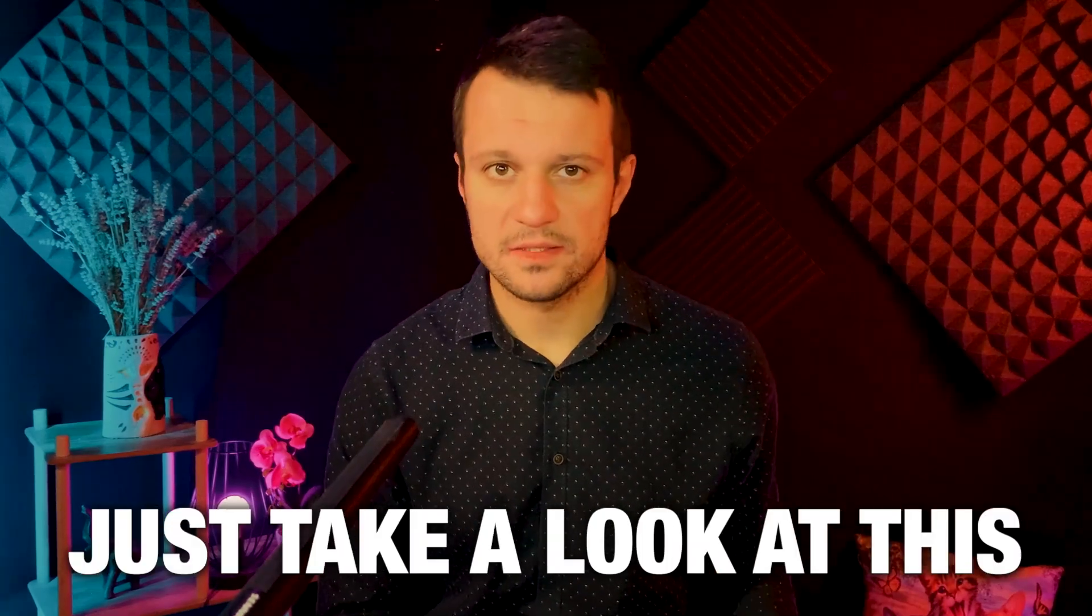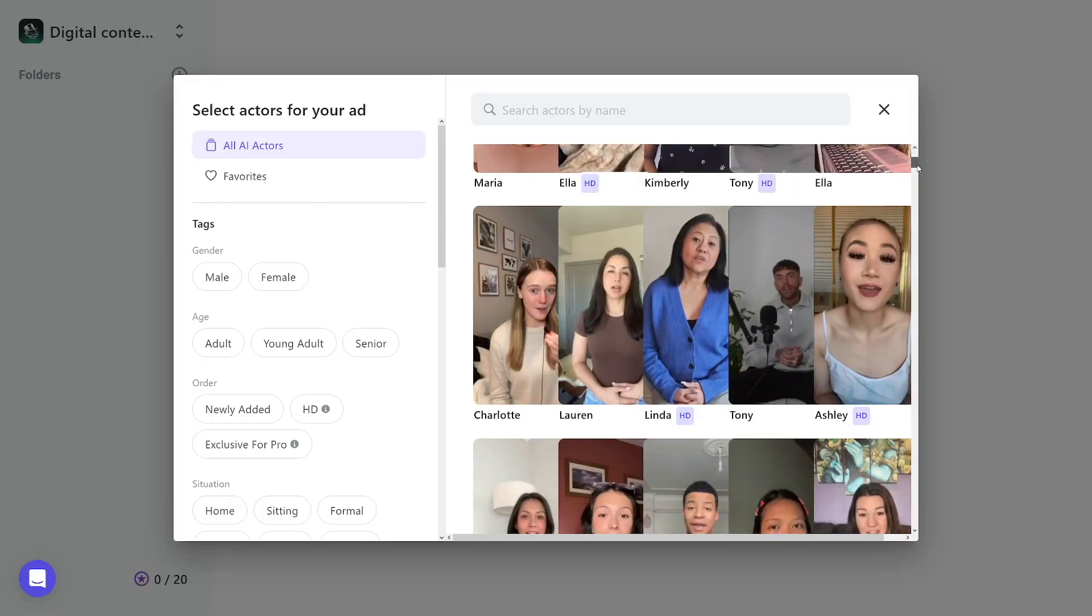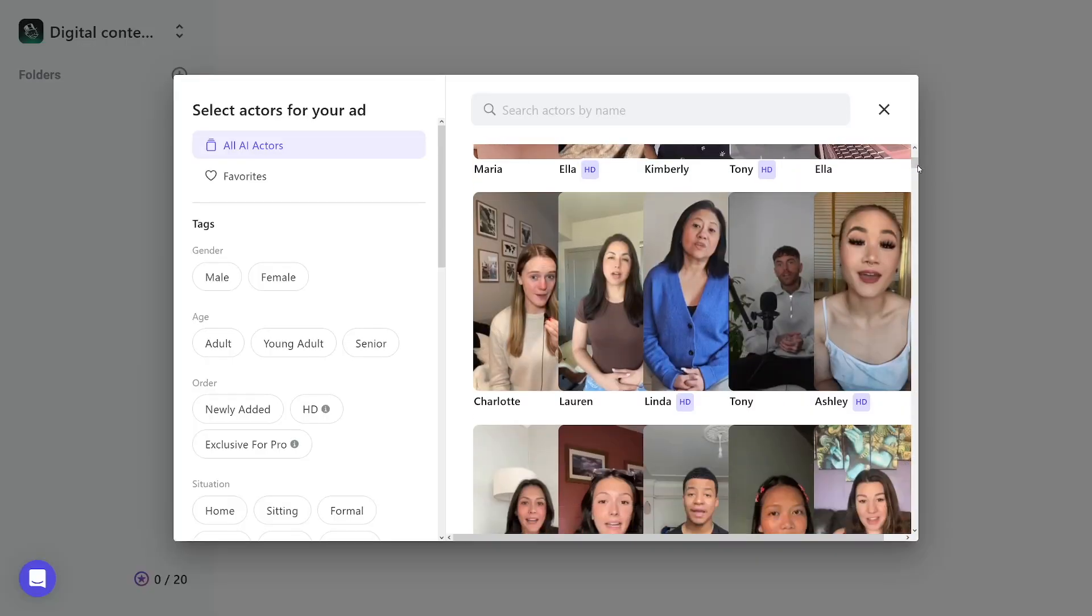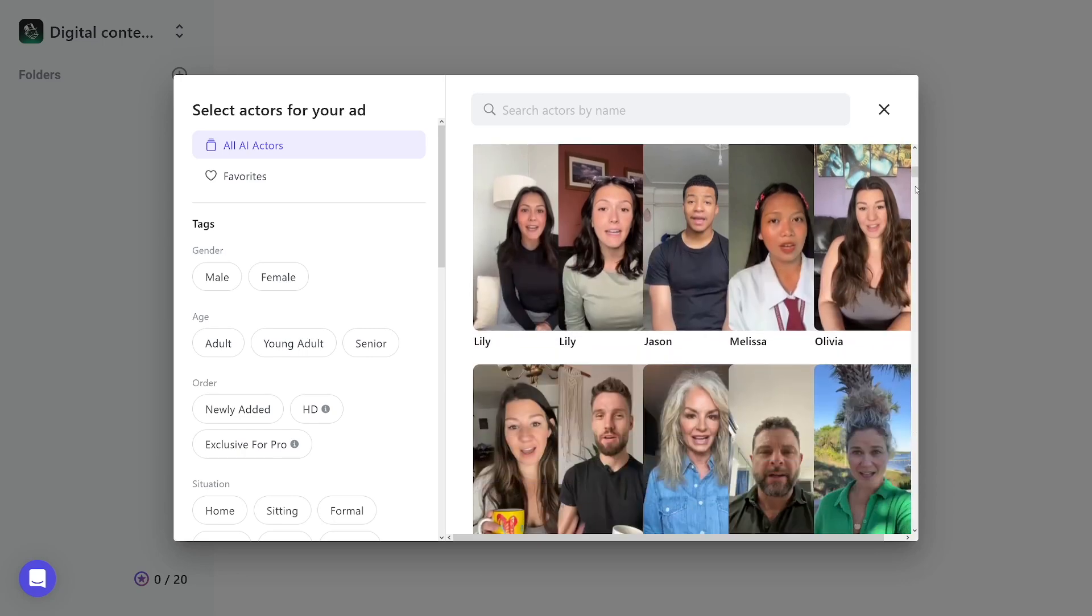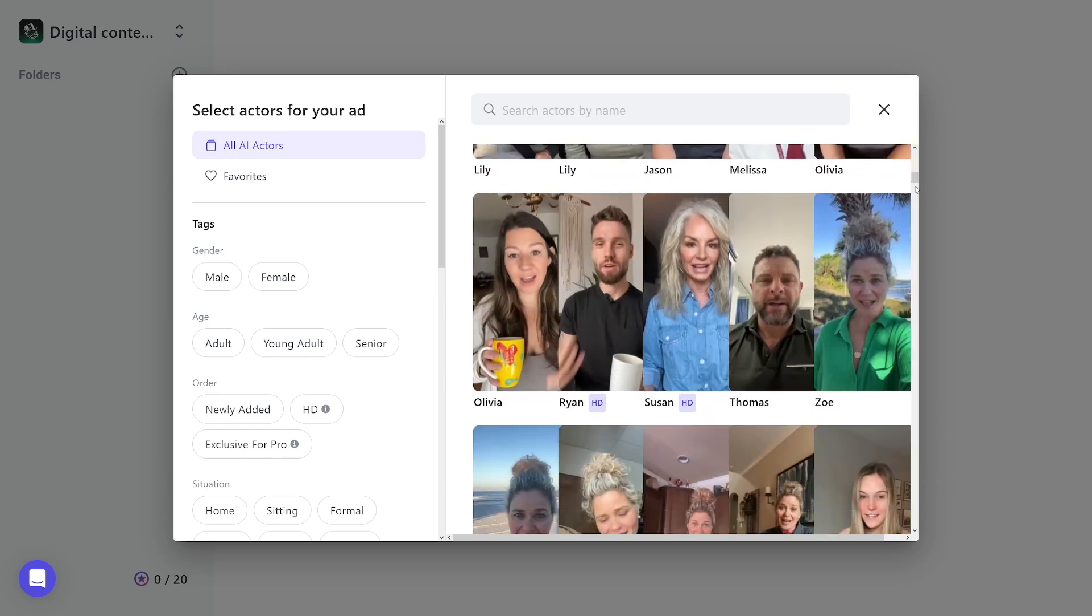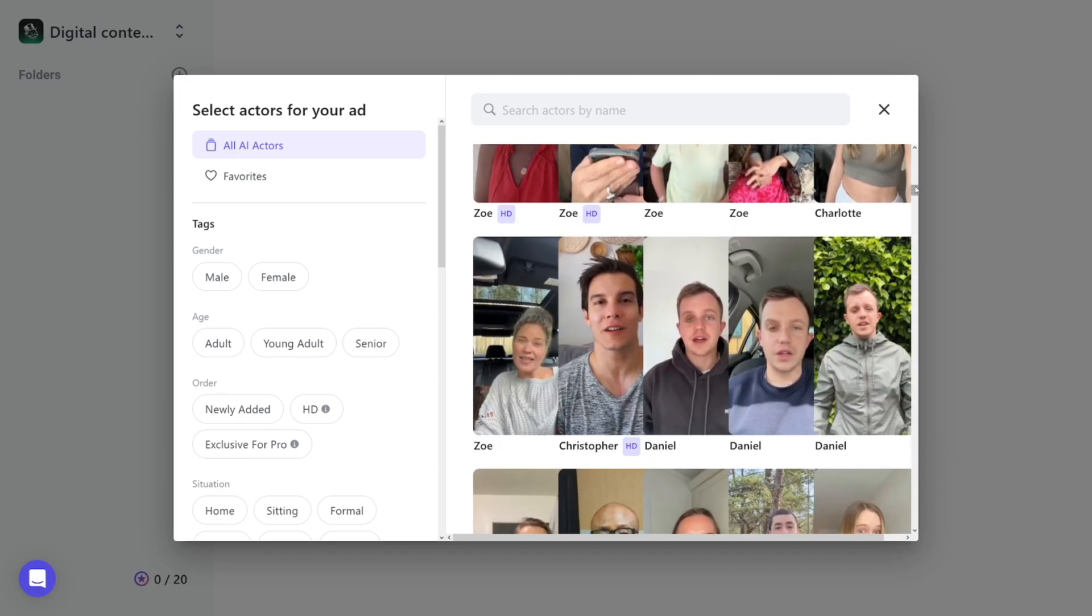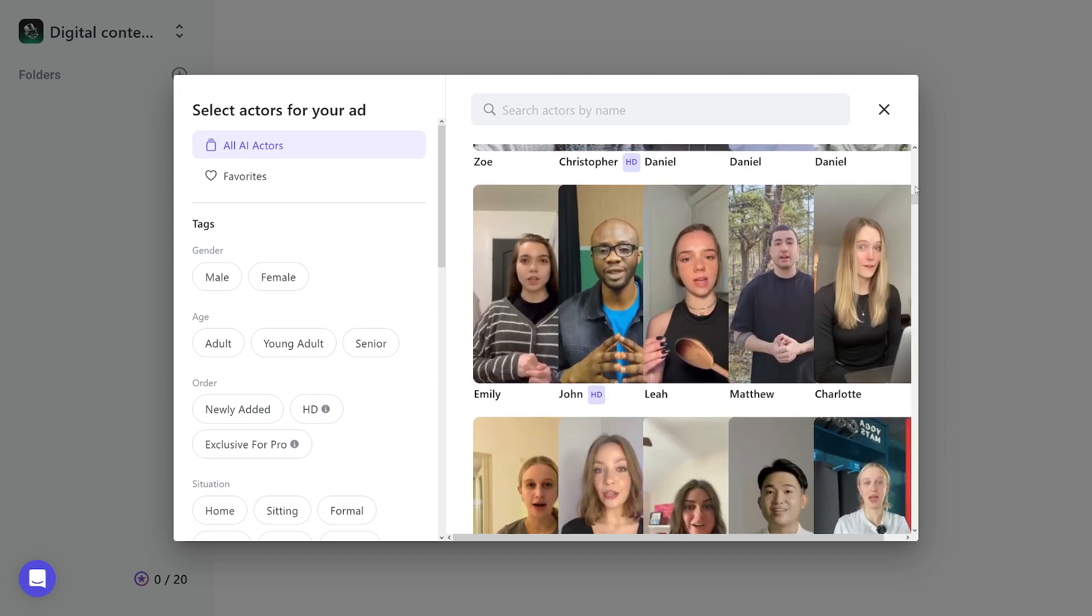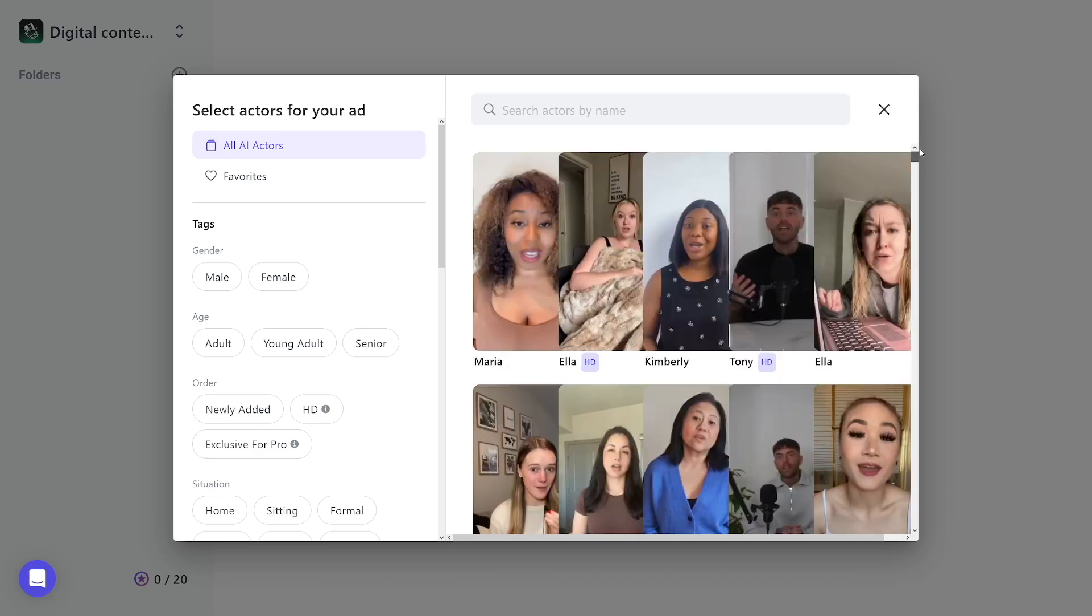First of all, just take a look at this. It's scary. All of these faces that you see right here, they're all AI made. These people filmed themselves, and now you can use all of these faces. Just take a look at the number of these. You can take all of them and make your UGC.